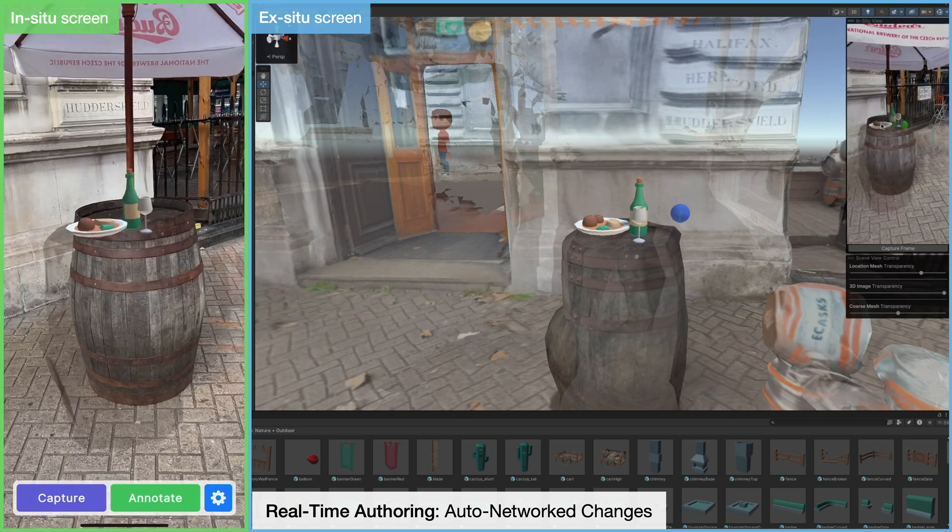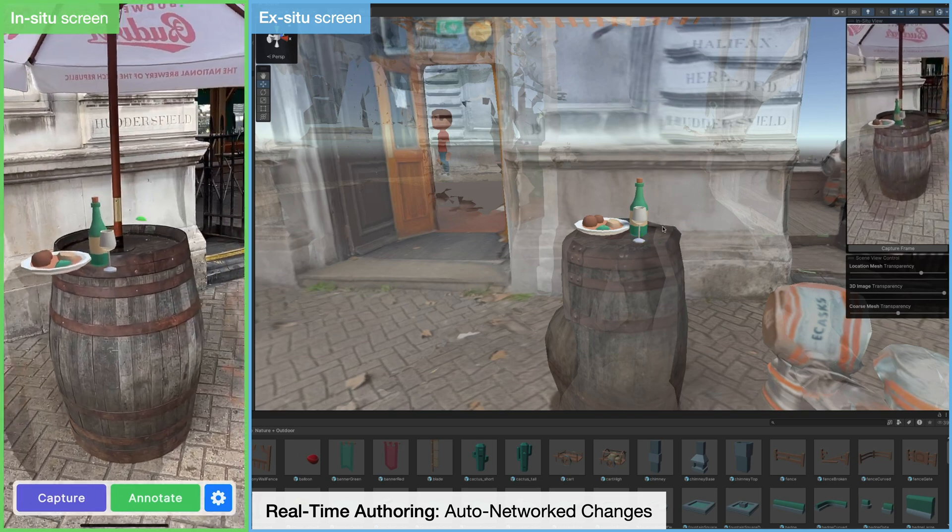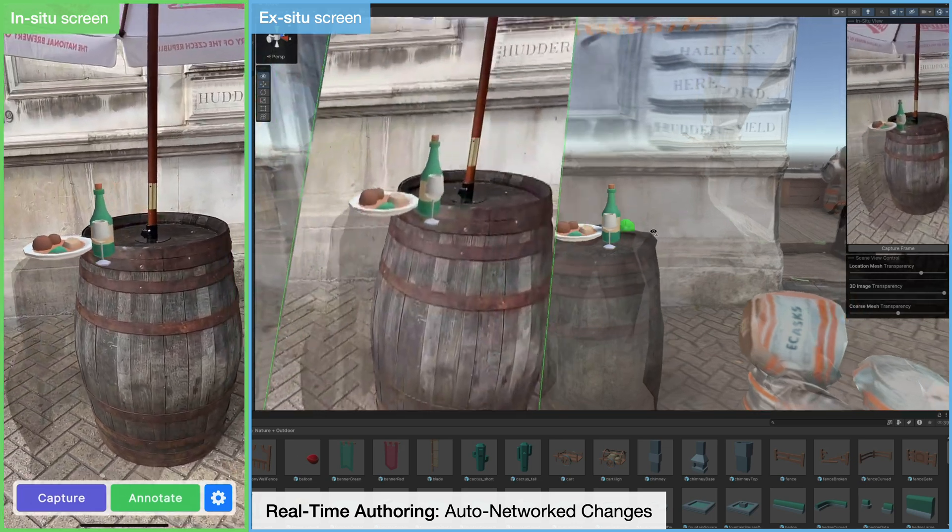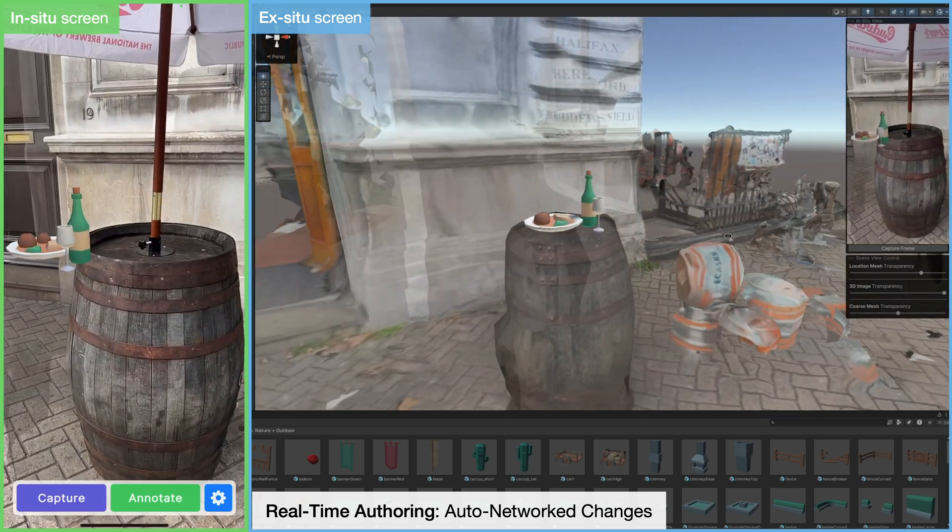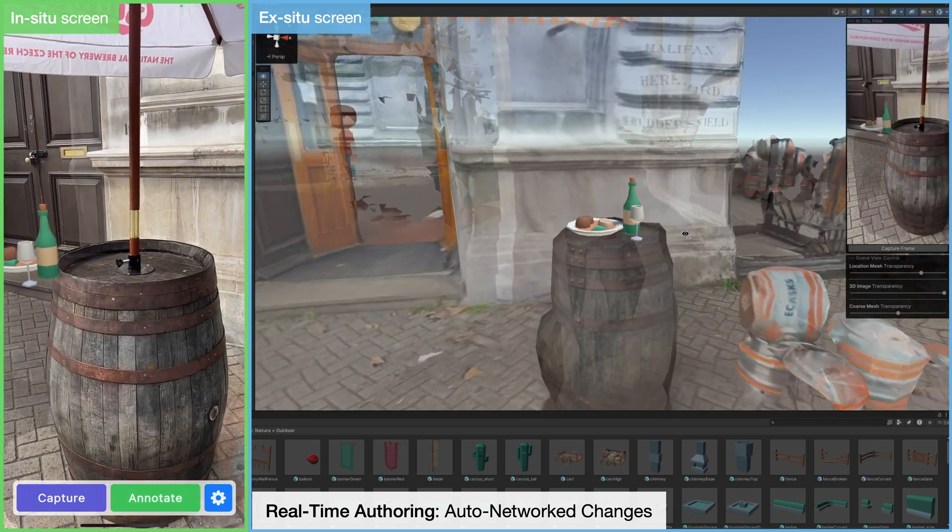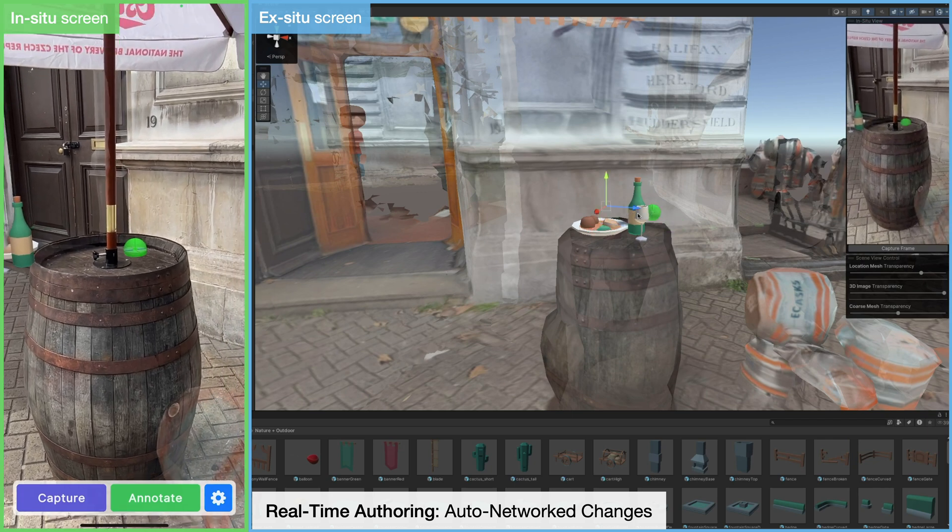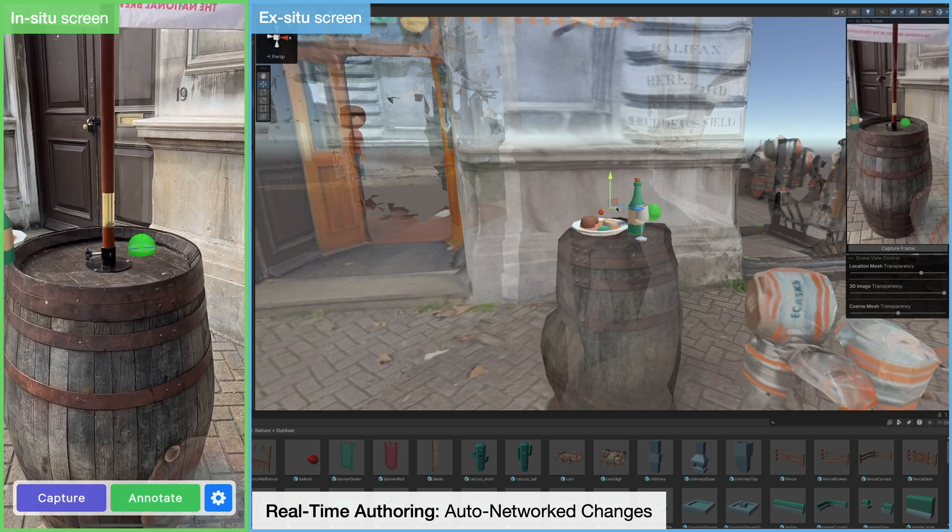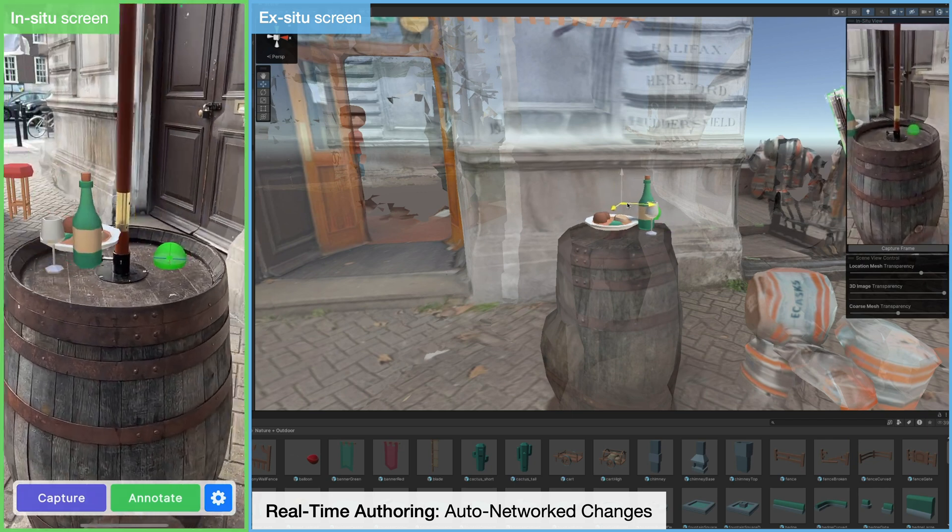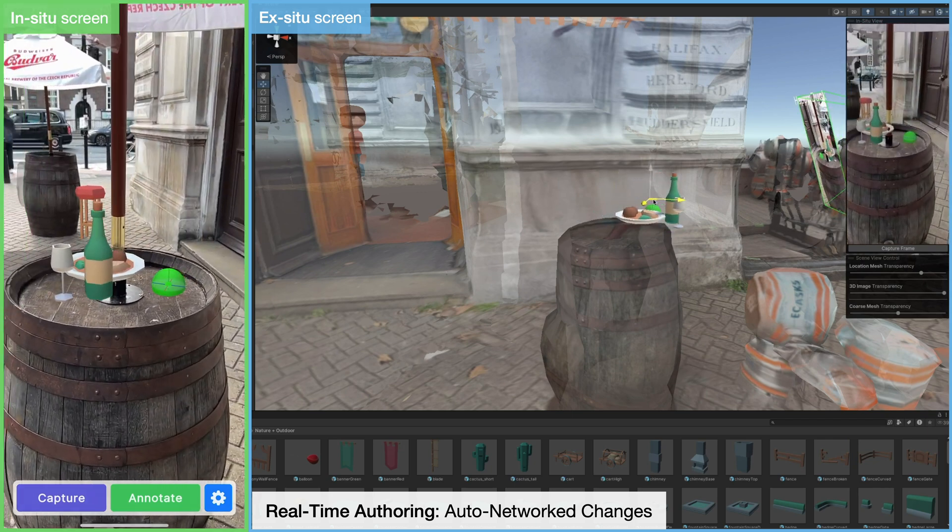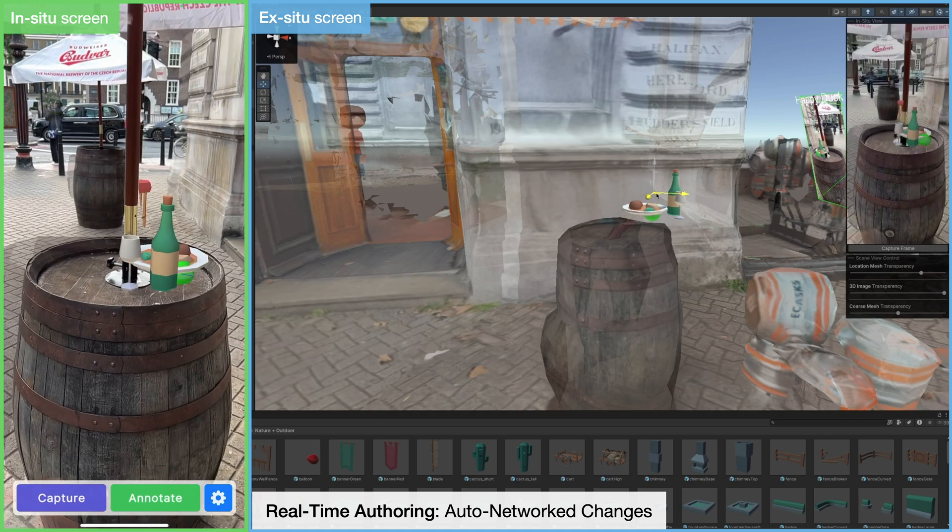3D cursors projected into world space can be used for referencing and alignment. In-situ cursors show up in green, and ex-situ cursors show up in blue. Changes made to the scene are instantly reflected.